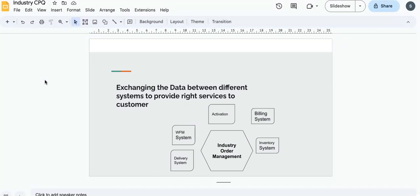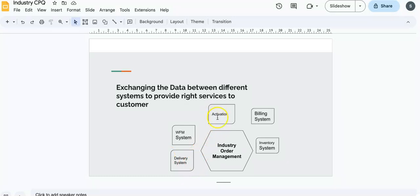When you're buying a product from any website and click the order payment button, there are many systems behind the scene responsible to complete that order. Industry order management interacts with those systems like delivery systems, activation systems, billing systems, inventory systems, or workforce management systems.